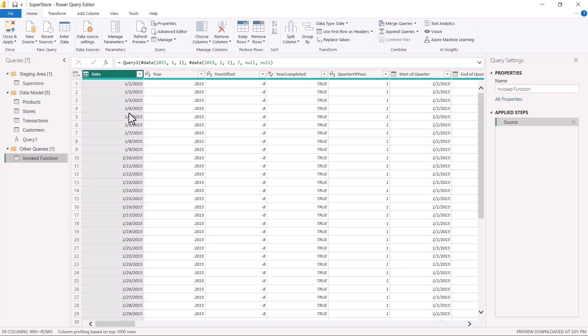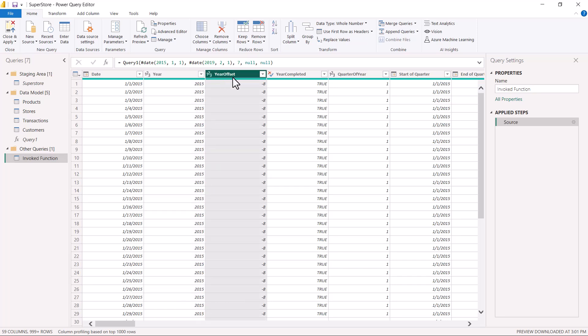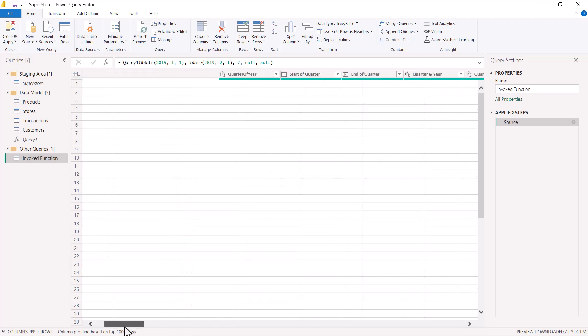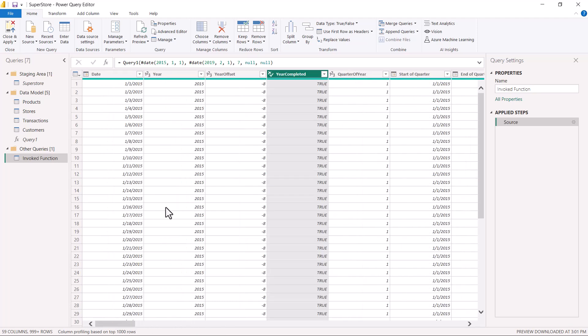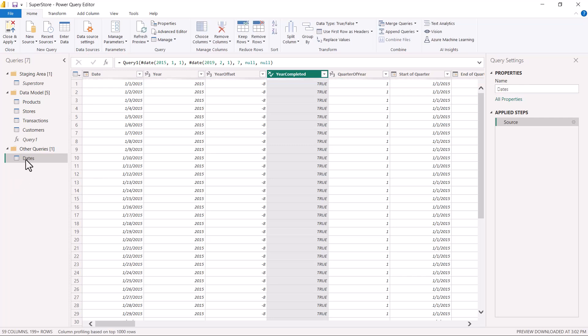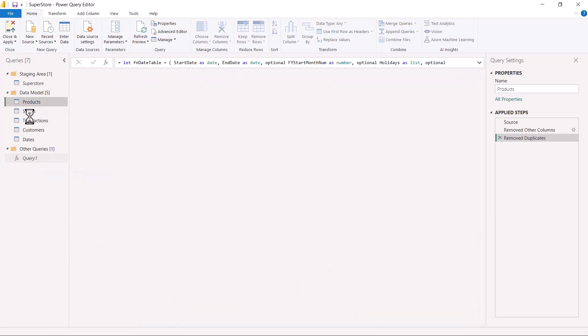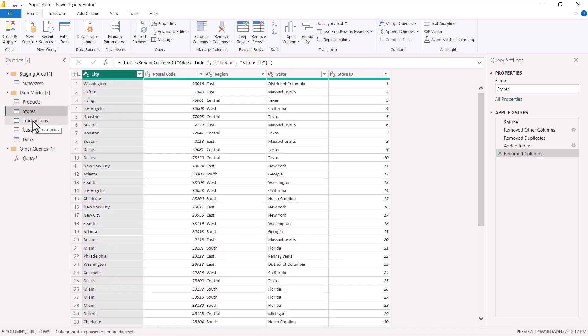I click the 'Invoke' button. In a few seconds, a new query is created called 'Invoked Function,' which is the calendar table with many columns already generated. We will see the benefits of these columns when we explore reporting and DAX development. I rename this table 'Dates' and drag it into the data model area. The original query goes into the 'Other Queries' area. Now I have five tables in my data model and the data modeling step is complete. This is a more dynamic and flexible way of creating a date table.